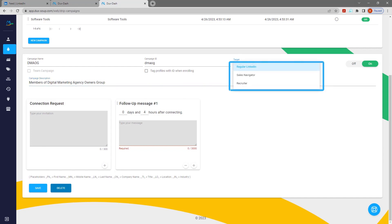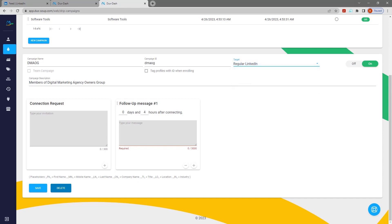You can choose whether to reach out using regular LinkedIn, Sales Navigator, or Recruiter, which will keep all messages in your preferred platform.